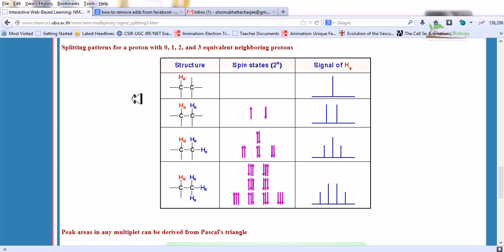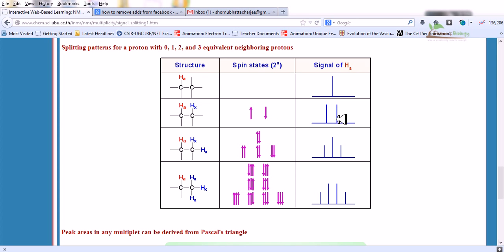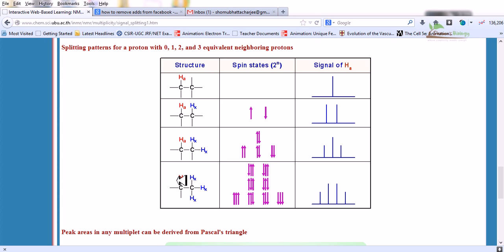The splitting patterns for a proton with 0, 1, 2, and 3 equivalent neighboring protons: with no neighboring proton, HA gives a singlet. With one neighbor (HA and HX), N+1 = 2, giving a doublet. With two neighboring protons, N+1 = 3, giving a triplet. With three neighboring protons, 3+1 = 4, giving a quartet.